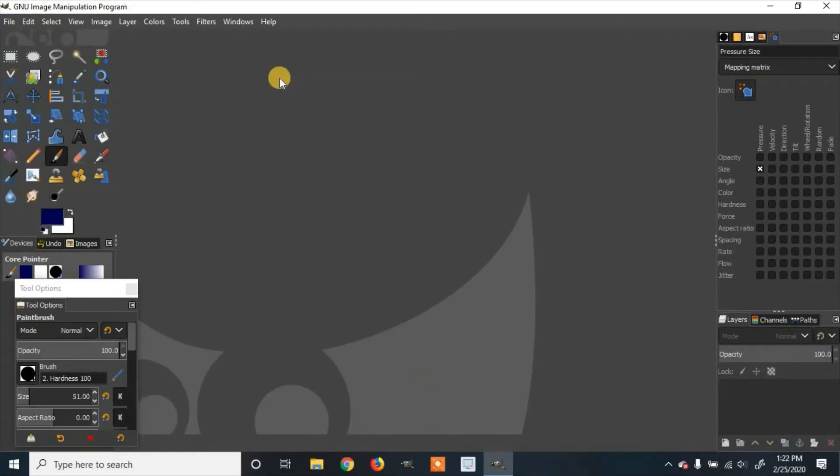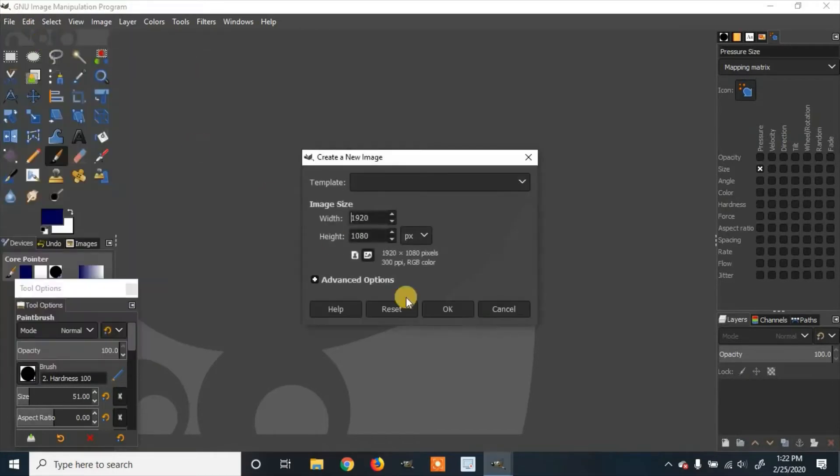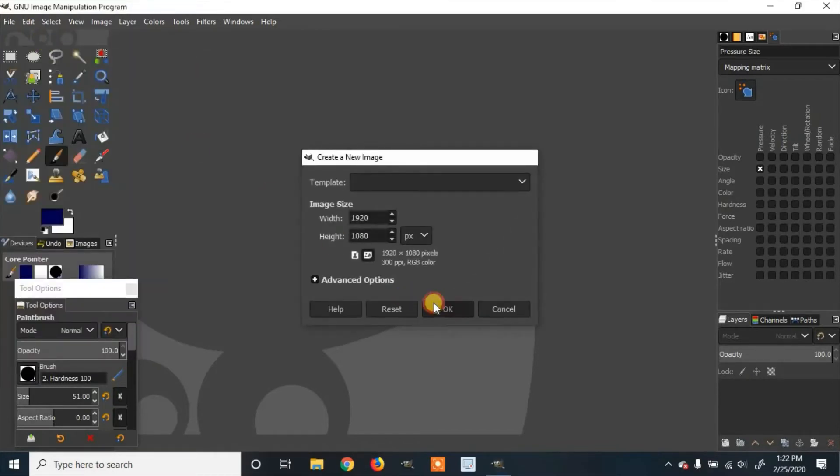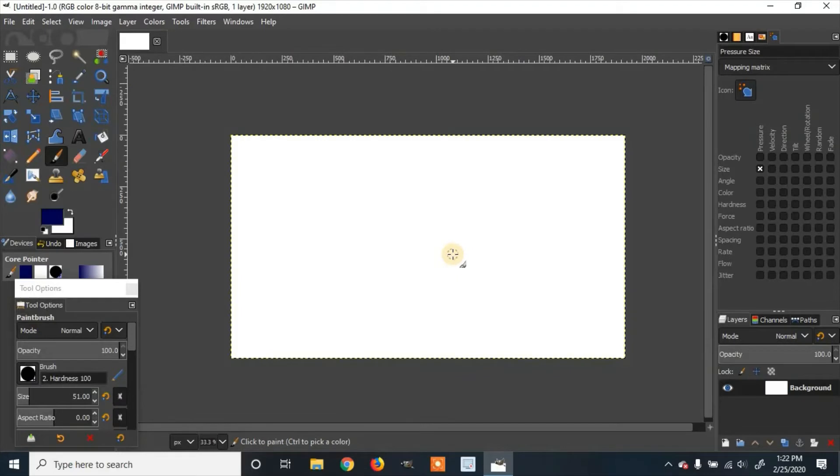Once GIMP has opened, I'm going to go over to create a new file. So I'm going to zoom out using the control and the middle mouse wheel.